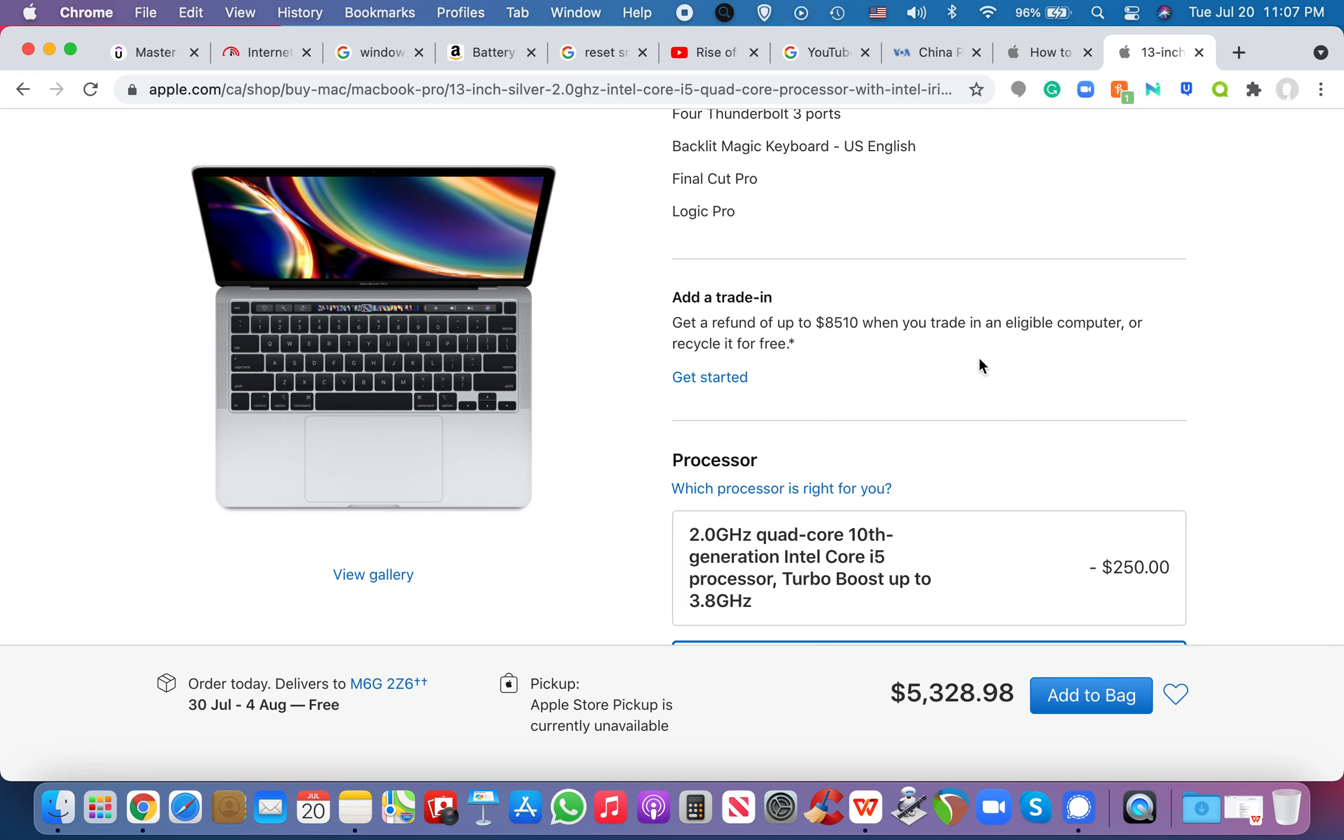And Macs are very pricey. You know, they are very, very, you know, pricey, but you get what you pay for, right? I've had my MacBook Pro for seven years. It still works like a charm. It's beautiful.